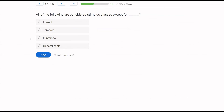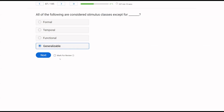All of the following are considered stimulus classes except for what? We have different types of stimulus classes — which of these is not one? Is there such a thing as a formal stimulus class? Yes — stimuli that share the same form or topography. Temporal — stimuli that occur at the same point in time? Yes — antecedent and consequent stimuli, for example. Functional — stimuli that evoke the same responses? Absolutely. What about generalizable? Generalizable is not one of our stimulus classes. The one we would replace that with would be arbitrary. So generalizable is not considered a stimulus class.